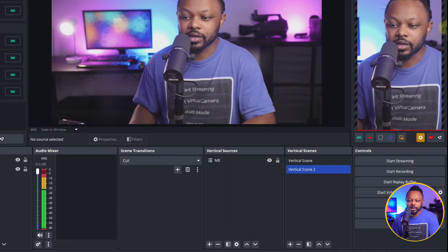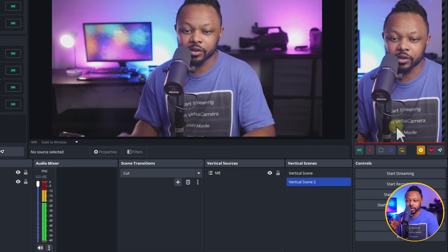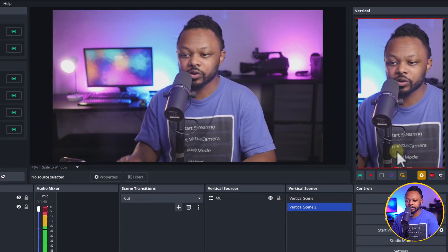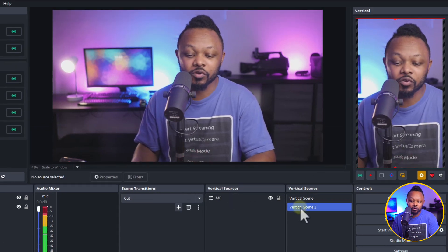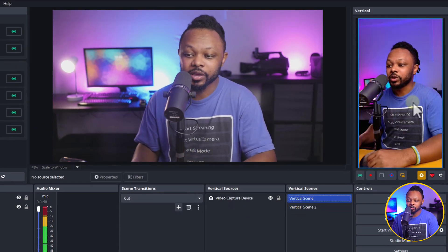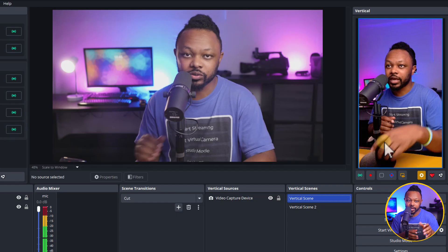Yeah, and then from here, I can use my horizontal camera. I just have to crop it. Again, if you don't want to crop it, you can always use an actual Vertical camera. And it's just going to be awesome.